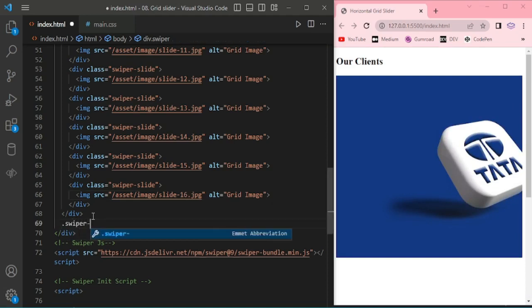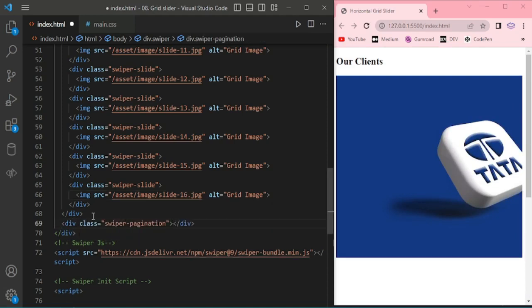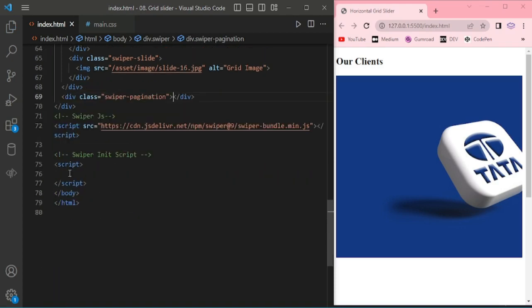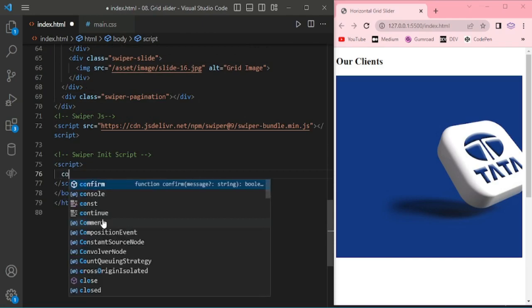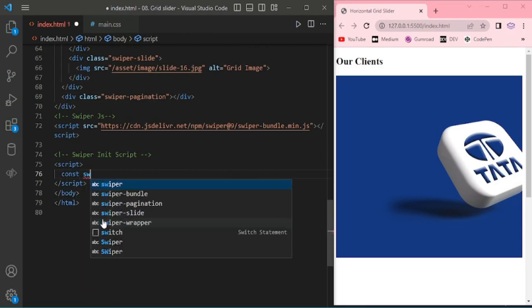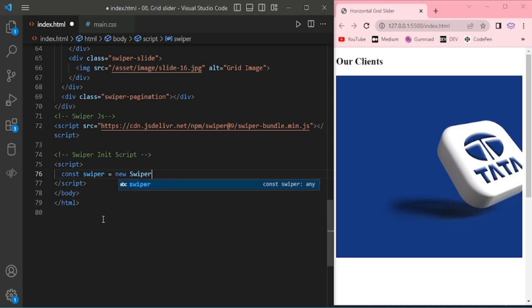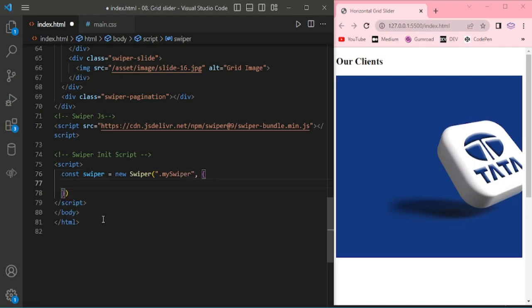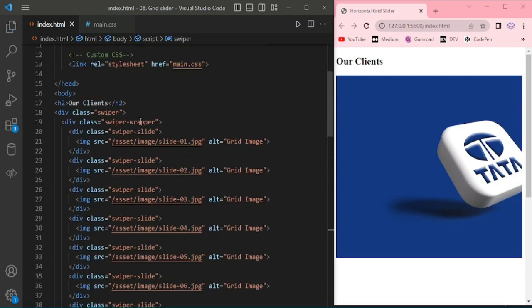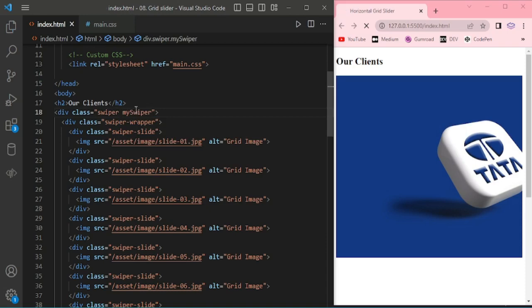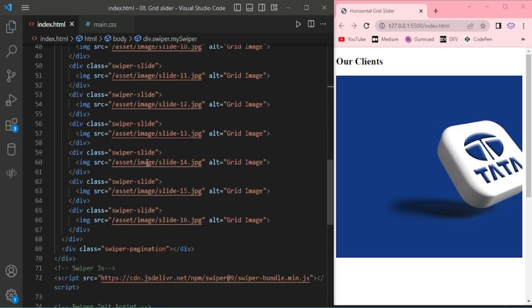Here I'm adding the pagination as a bullet. Adding swiper scripts, swiper new swiper, giving my swiper. I have to add this class in here.